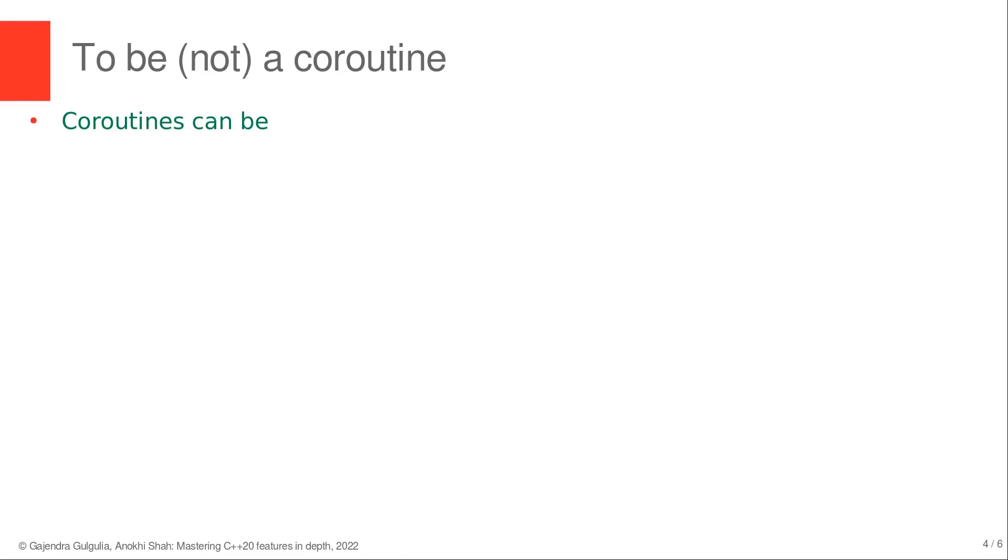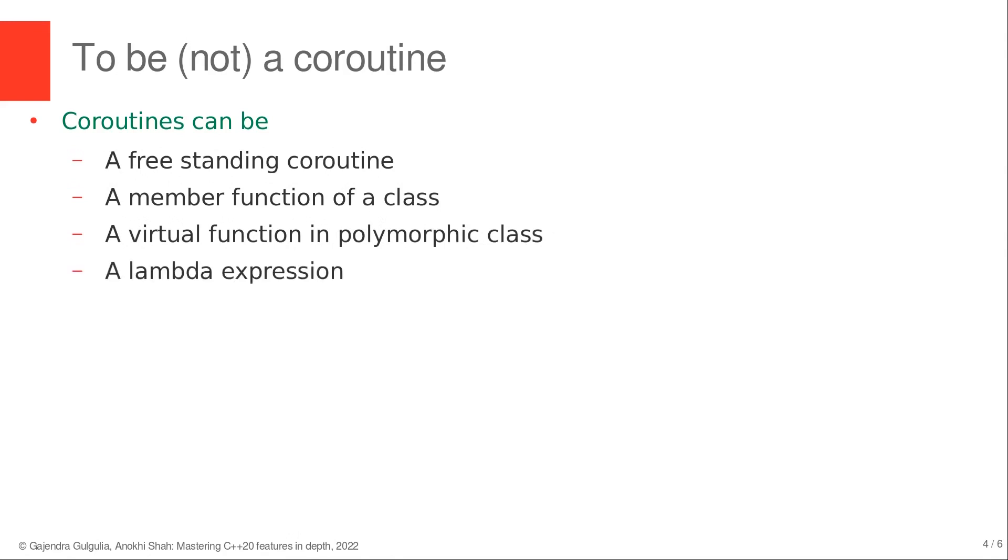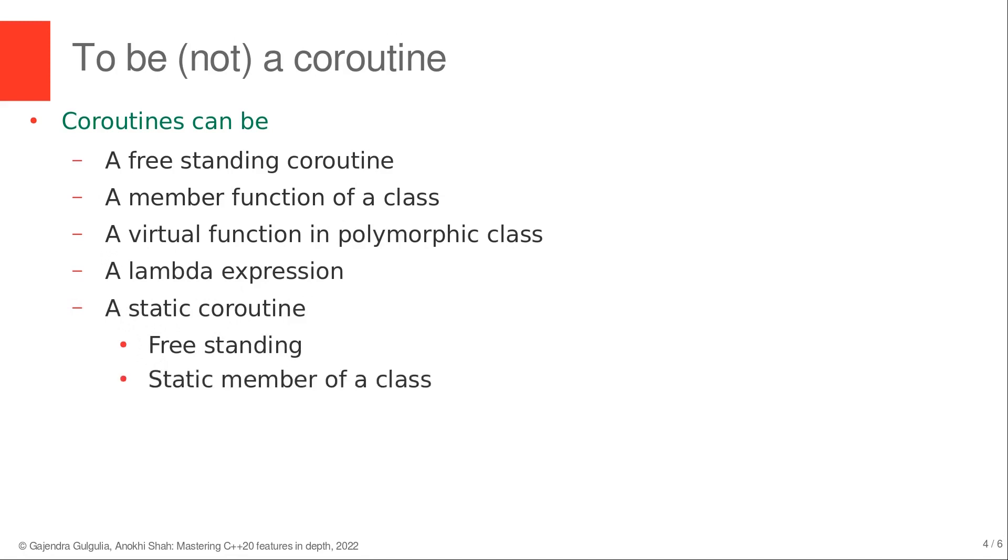Now let's look at what a legal coroutine can be. A legal coroutine can be a freestanding function which we have already seen, a member function of a class. In fact, it can be a virtual function in a polymorphic class. It can be a lambda expression. It can be a static function, that is a freestanding static coroutine as well as a static member of a class.